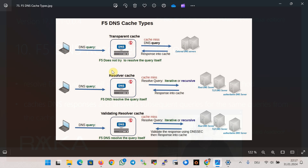In the previous section we discussed various cache types supported by F5 DNS: transparent cache, resolver cache, and validating resolver cache, and demonstrated F5 DNS transparent cache. In this section we demonstrate another type — the F5 DNS resolver cache — where F5 itself attempts to resolve DNS queries using either an iterative or recursive method and then caches the responses.